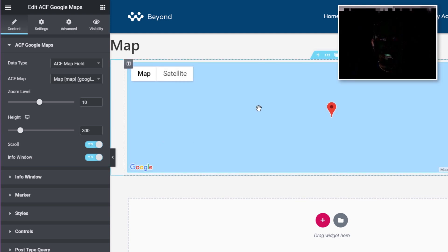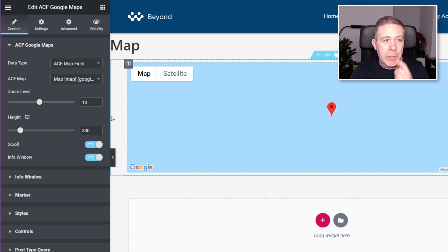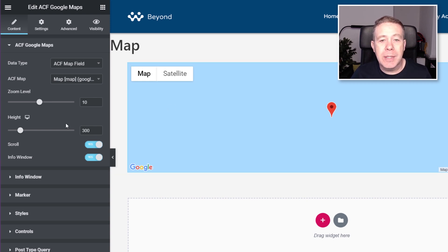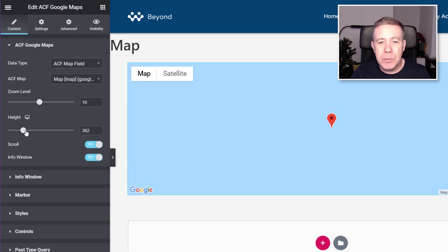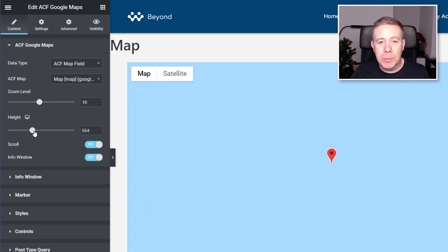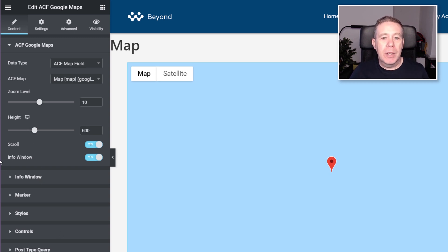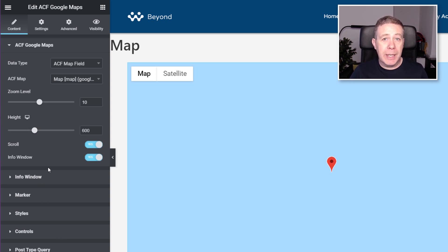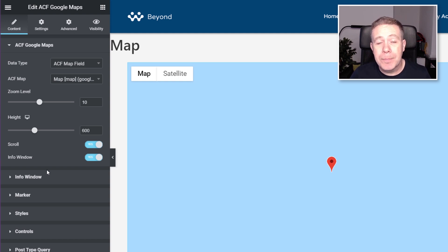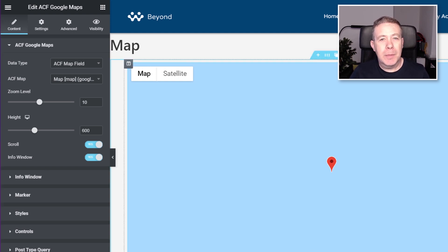So we've got the basics set up. We can go through and configure things like the zoom level, the height, and so on. Let's just make this a little bigger so we can see more easily what's going on. We can also control things like the scroll, the info window, and so on as well — you can configure this any way you want.